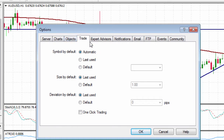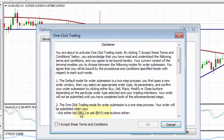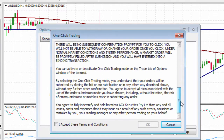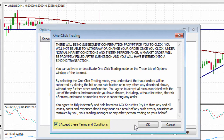Toggle to the Trade tab and you'll notice one-click trading is right here. Simply left-click on that, and if you abide by and are okay with those terms and conditions, tick 'I accept these terms and conditions' and then left-click on OK.